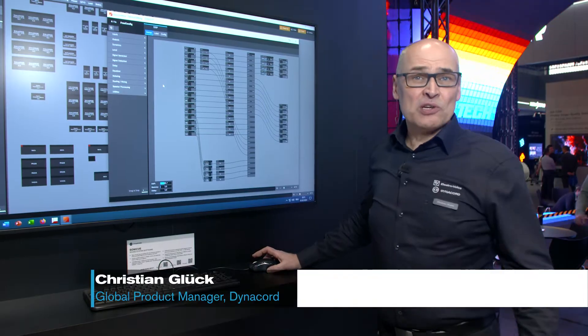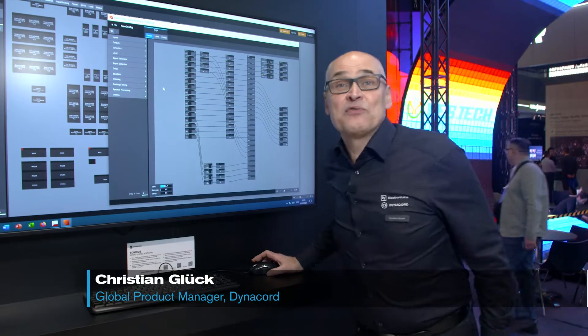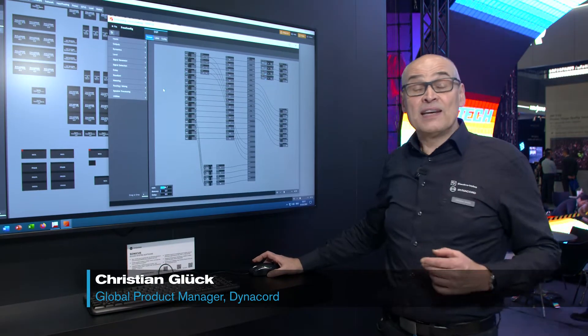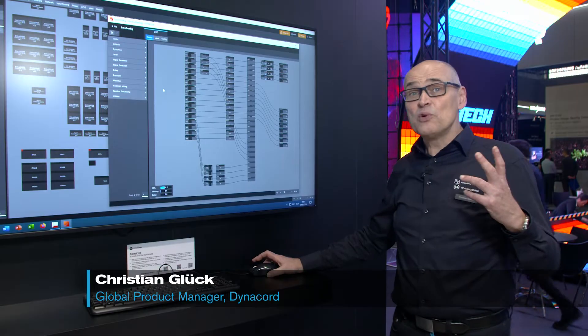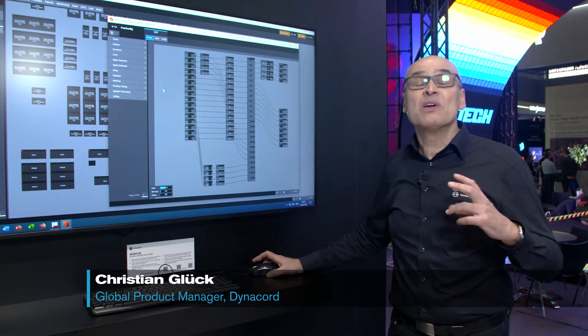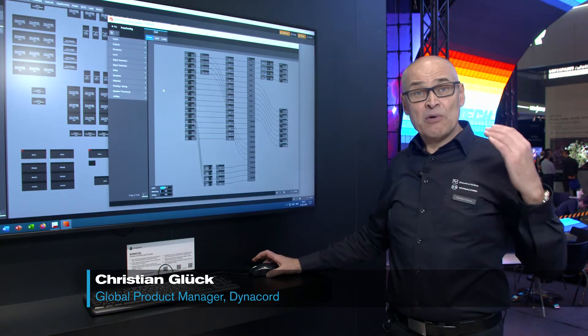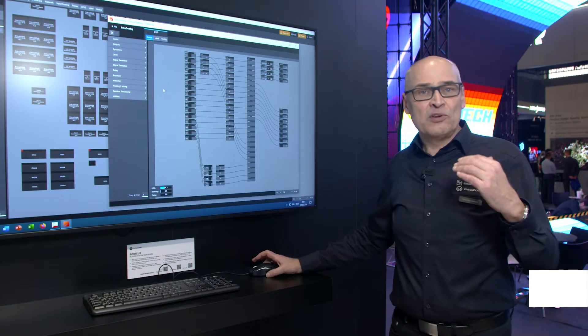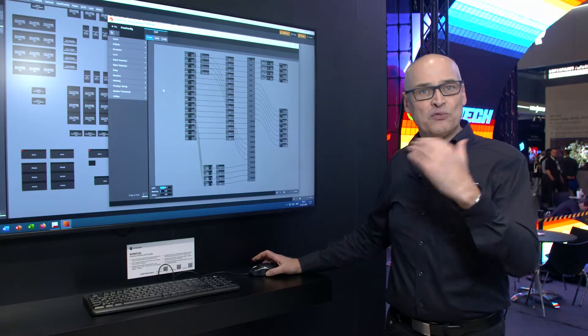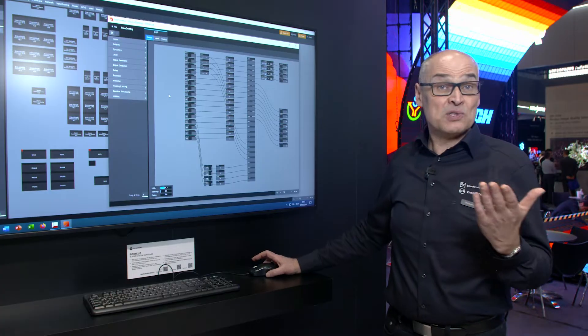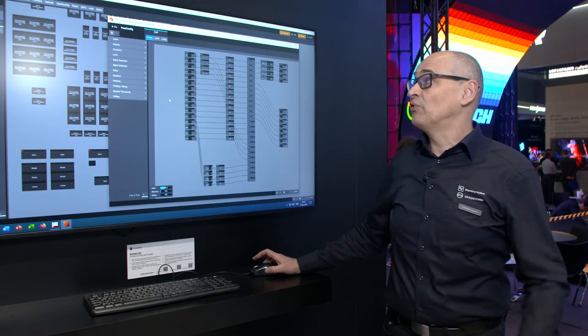Hi, this is Christian Gluck, Product Manager from Dynacord, and I'd like to give you a sneak preview on what will happen in our next release, Sonic Q 1.4, our sound system software.